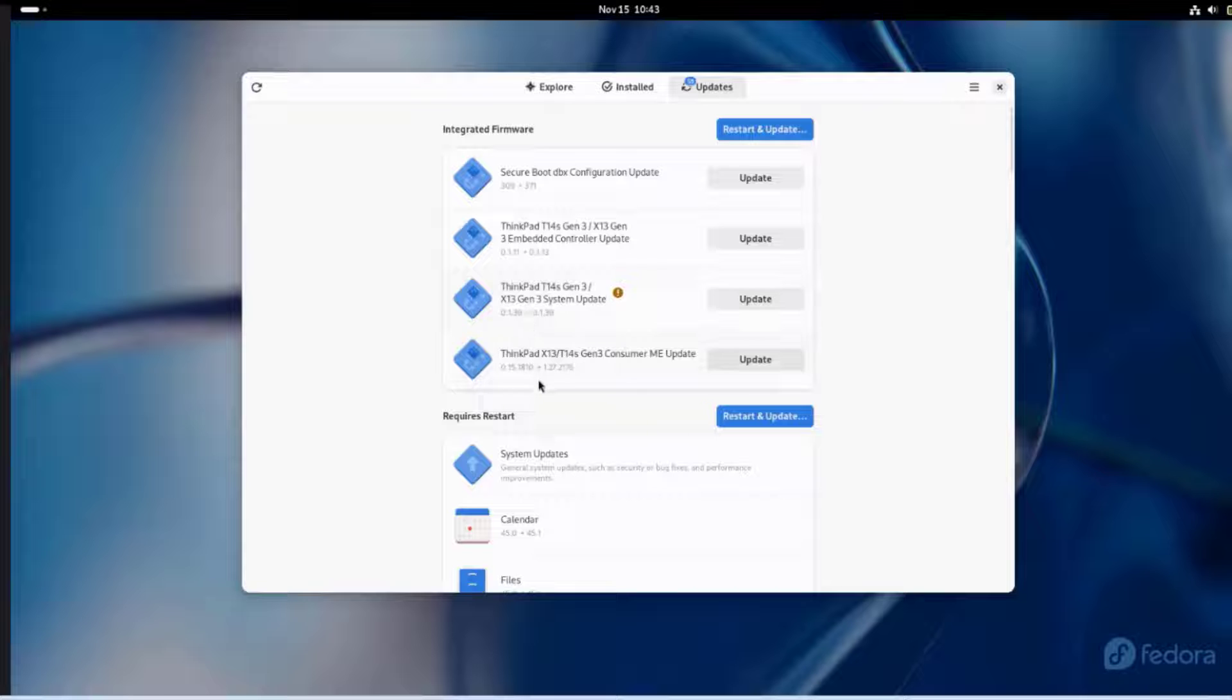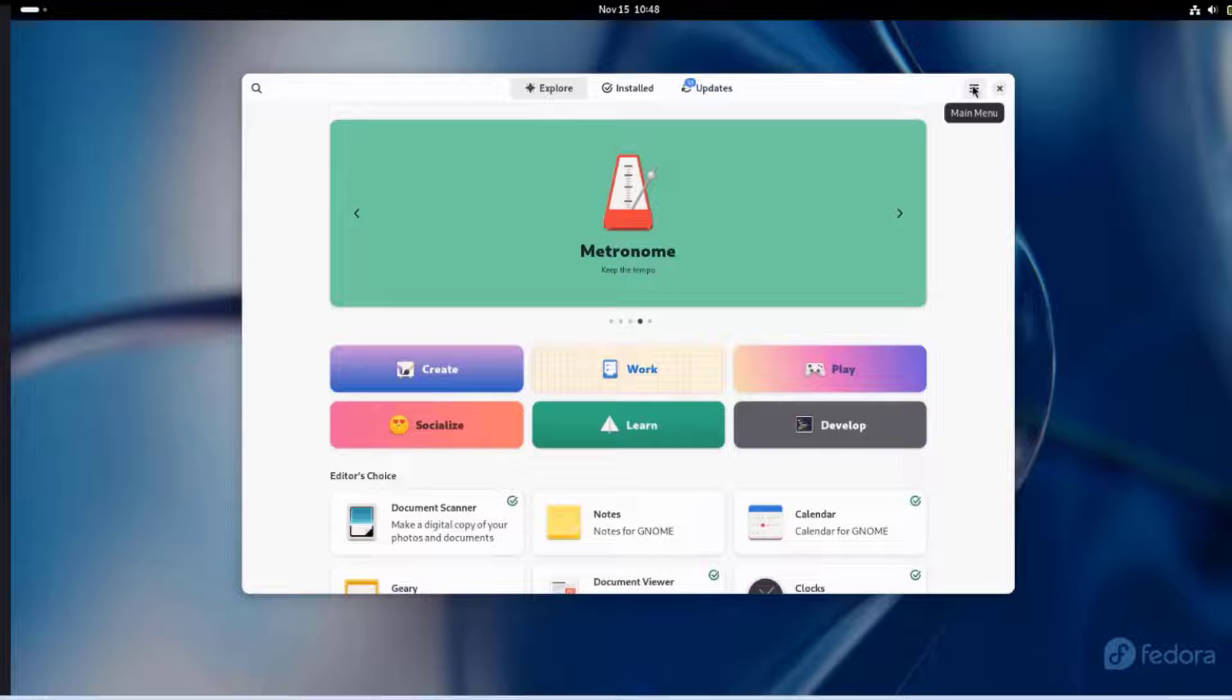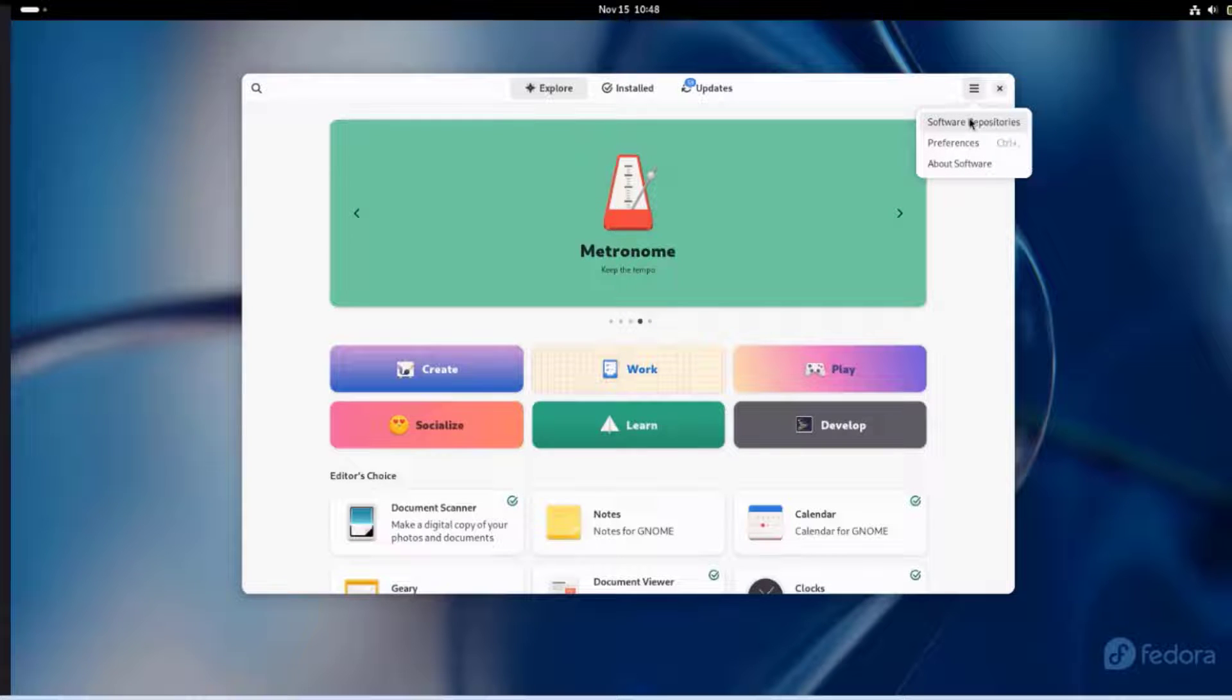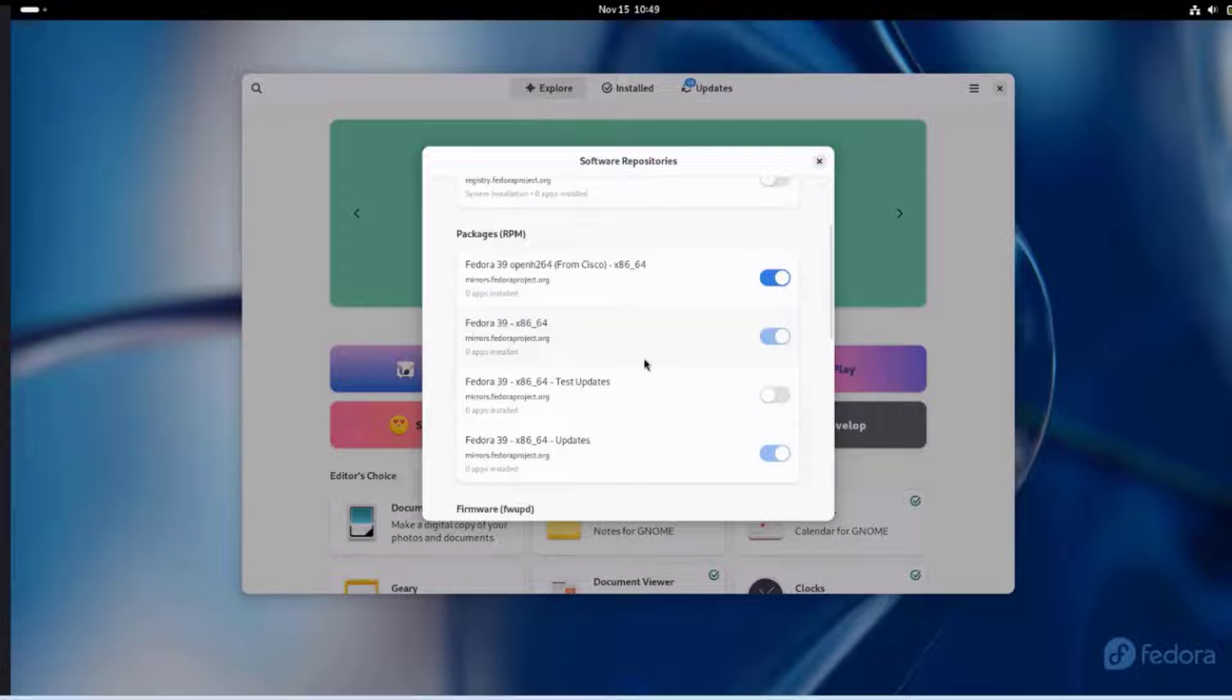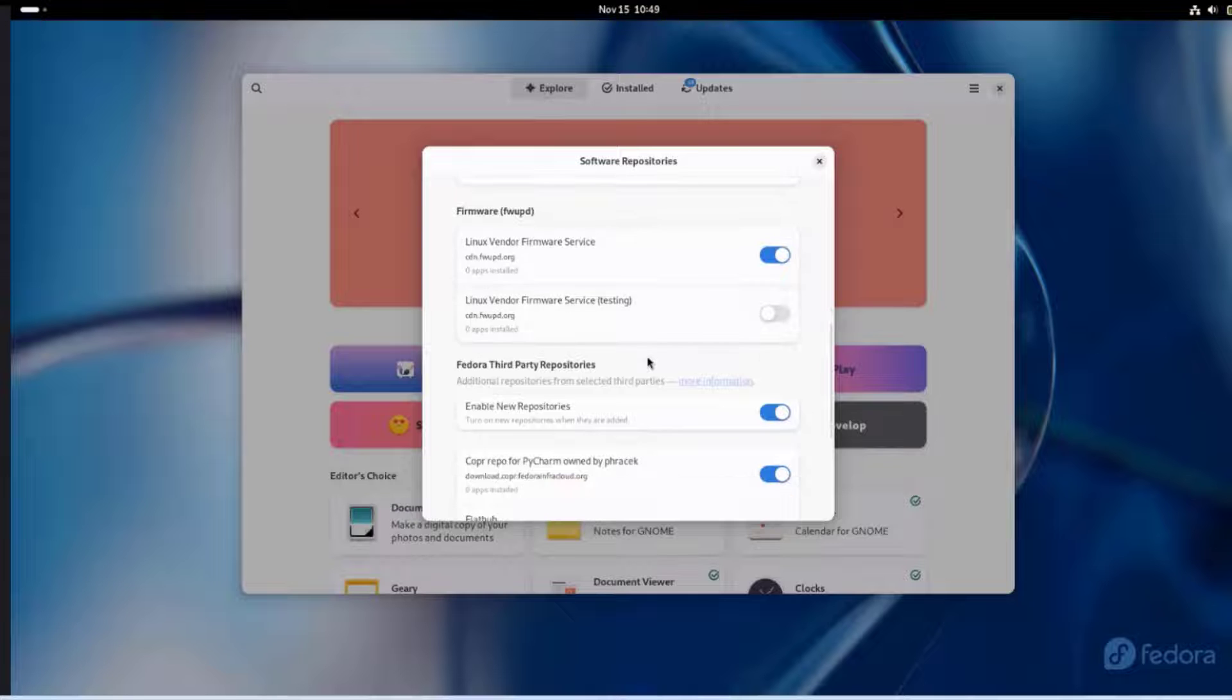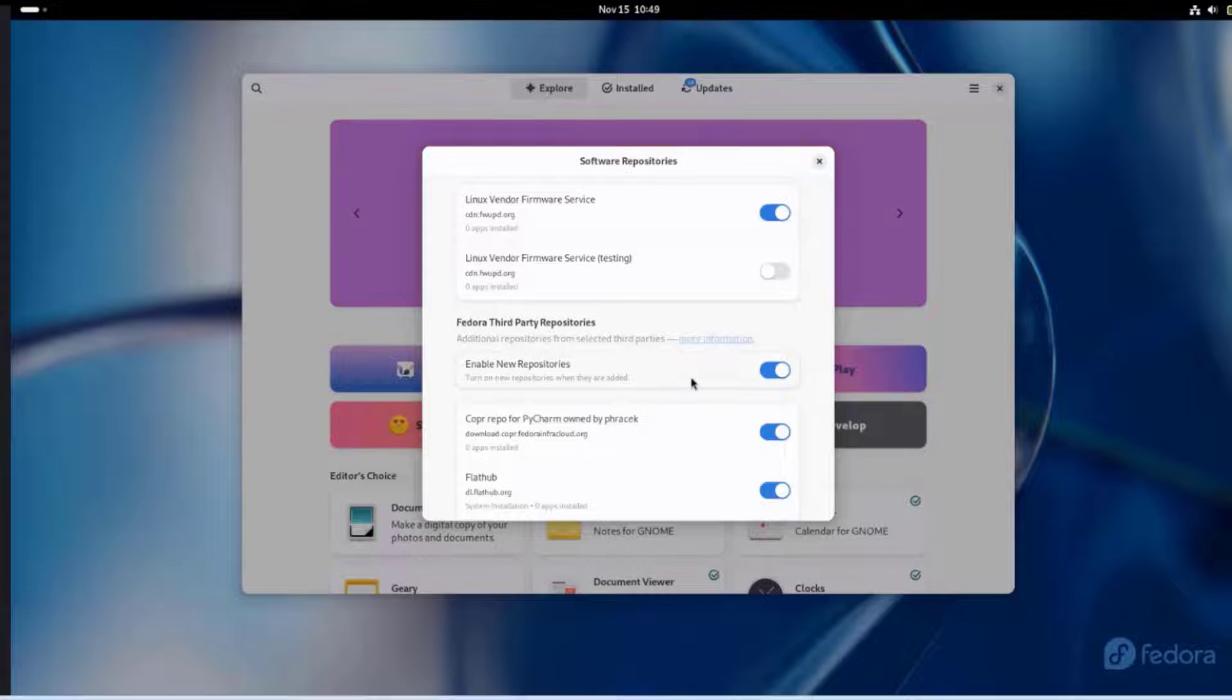This is the laptop that Fedora is installed in. There are some updates for that. On the right side, there's the main menu icon. I'm going to click on that. There's the software repositories. If you want to install third-party applications, you have to enable it. Here it is, Fedora third-party repositories. You want to make sure it's enabled.